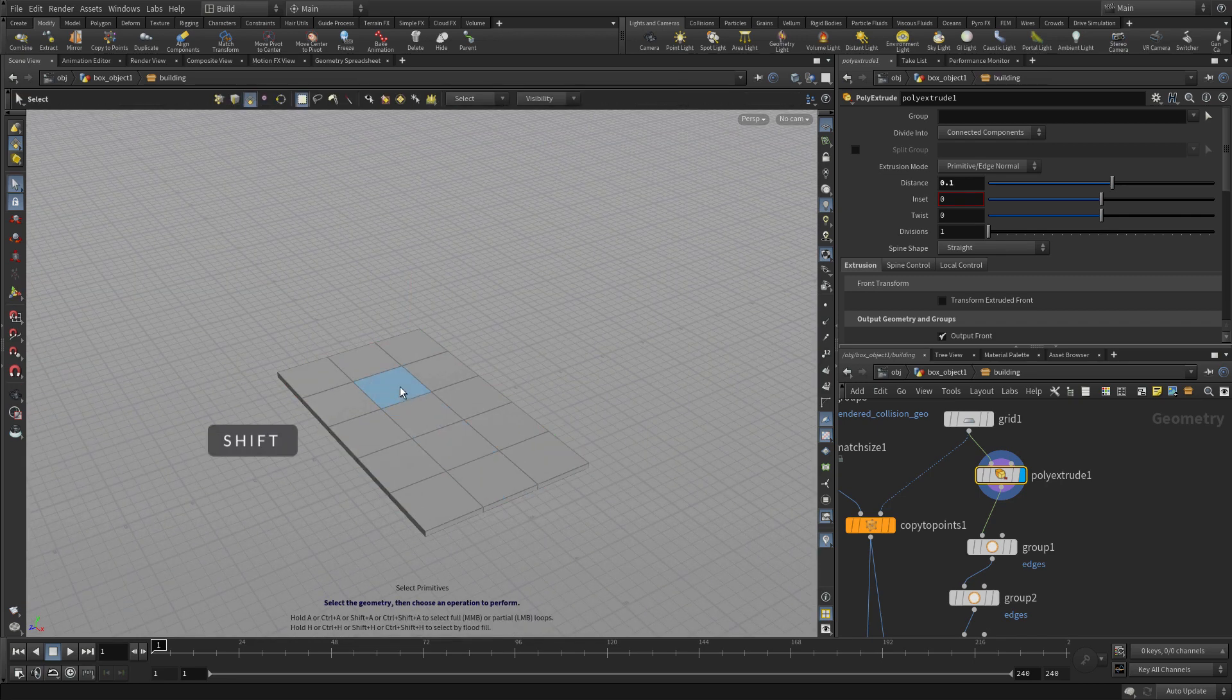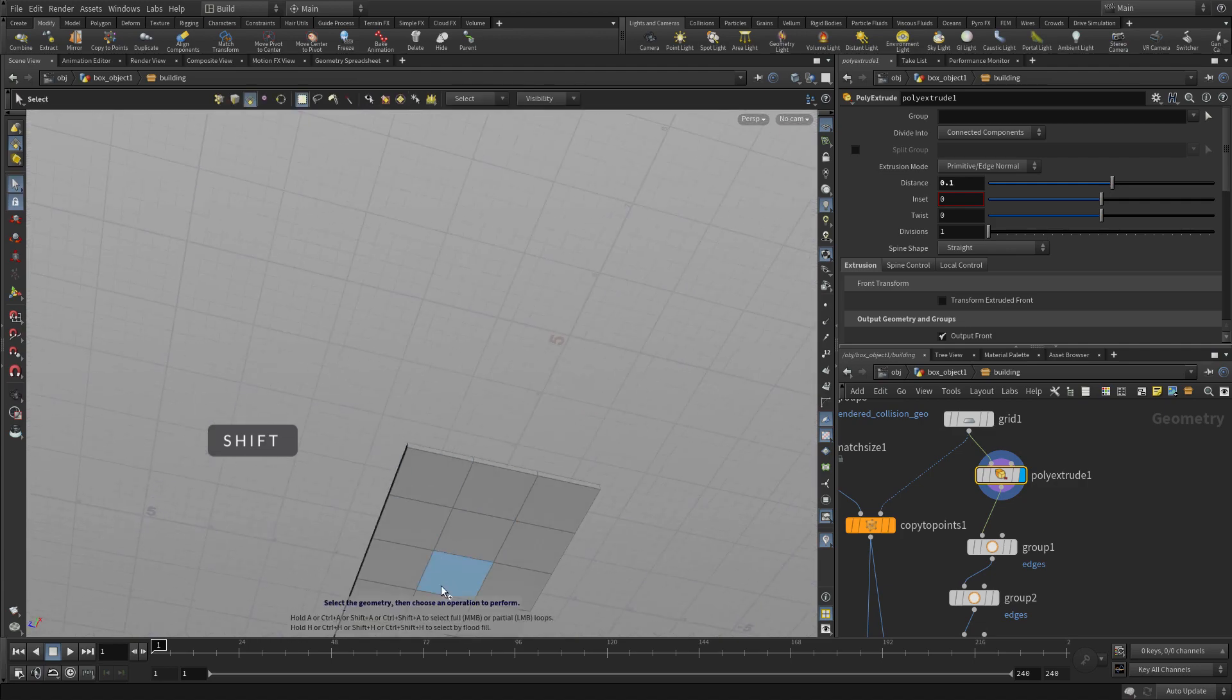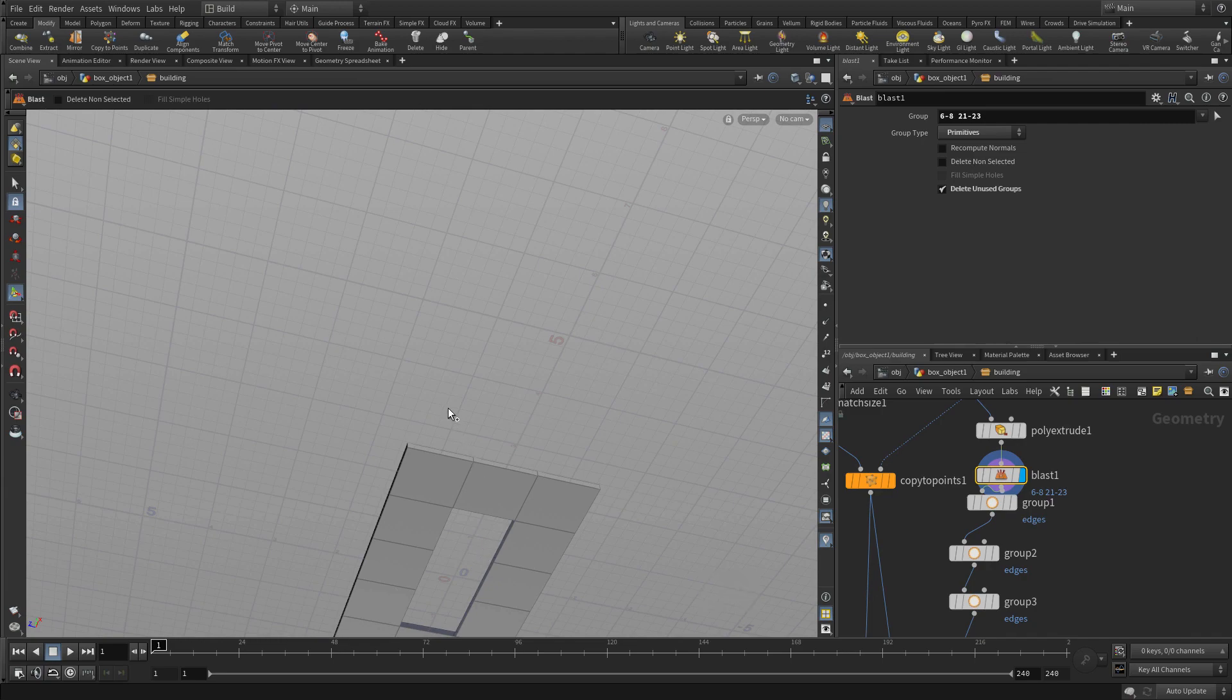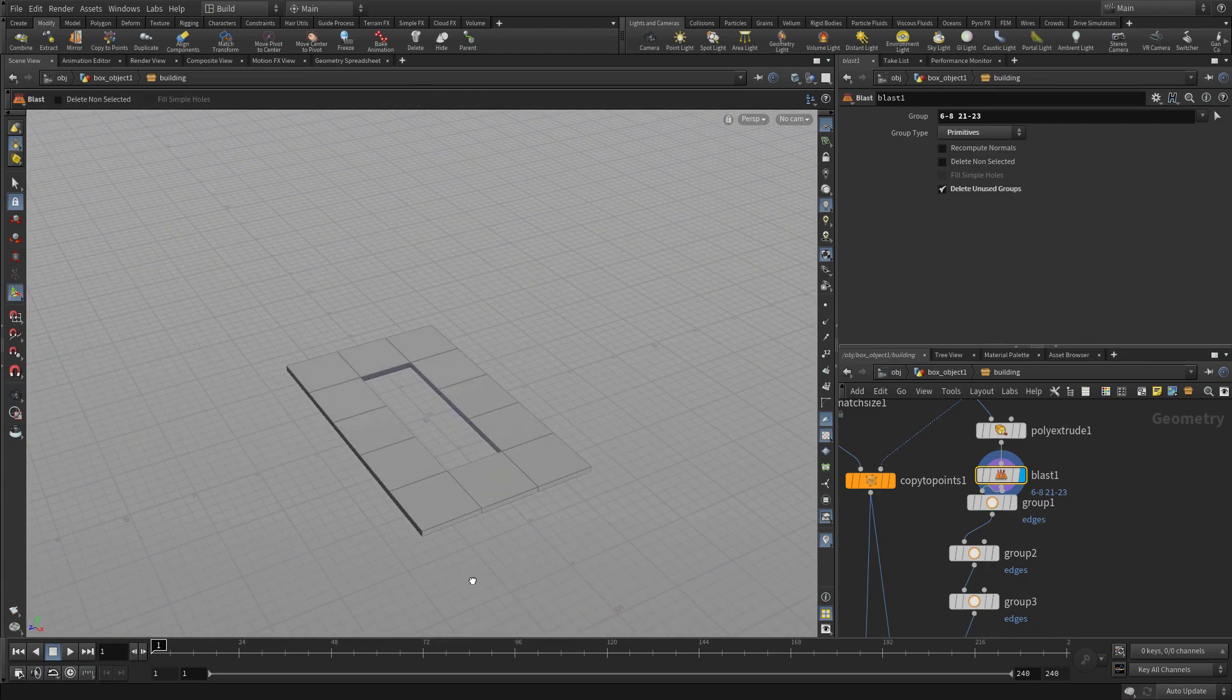So we're going to select, press the Select tool, select three polygons with a Shift key on the top and three at the bottom, and press the Delete key to get rid of them. We're going to scroll around.